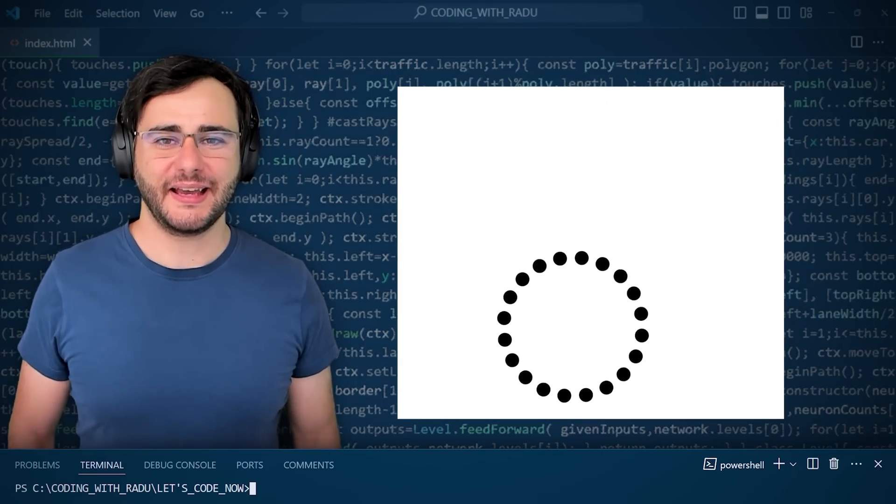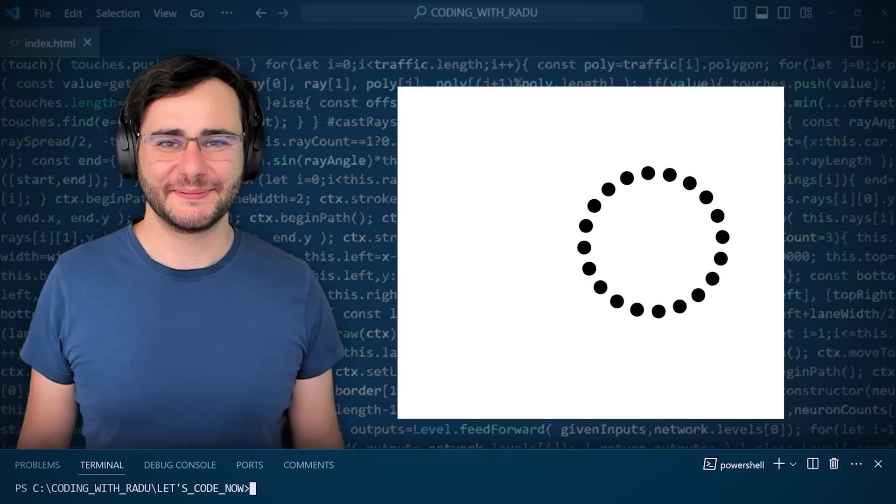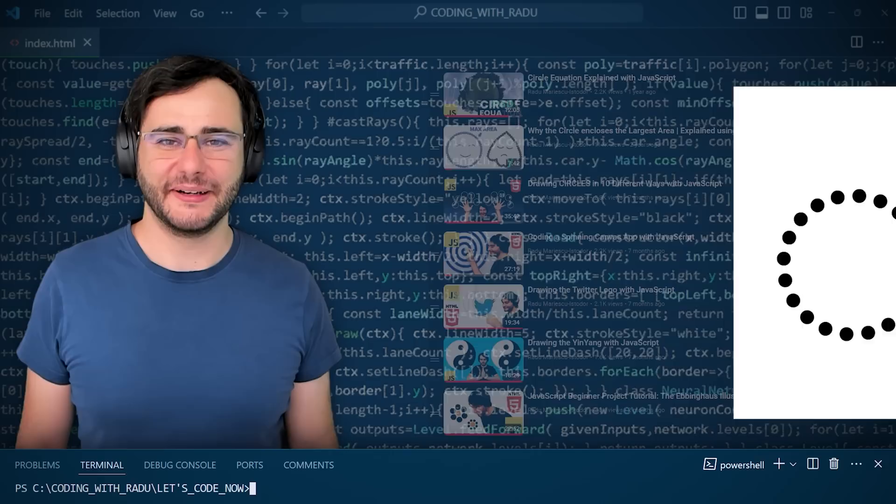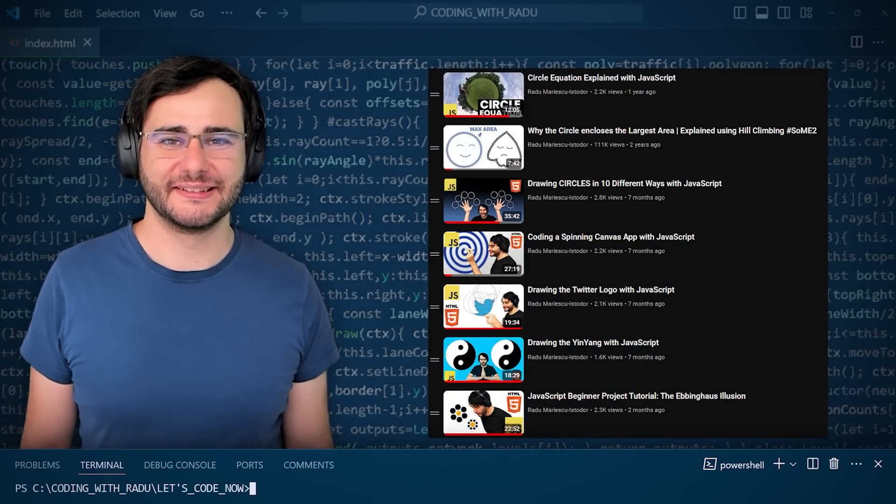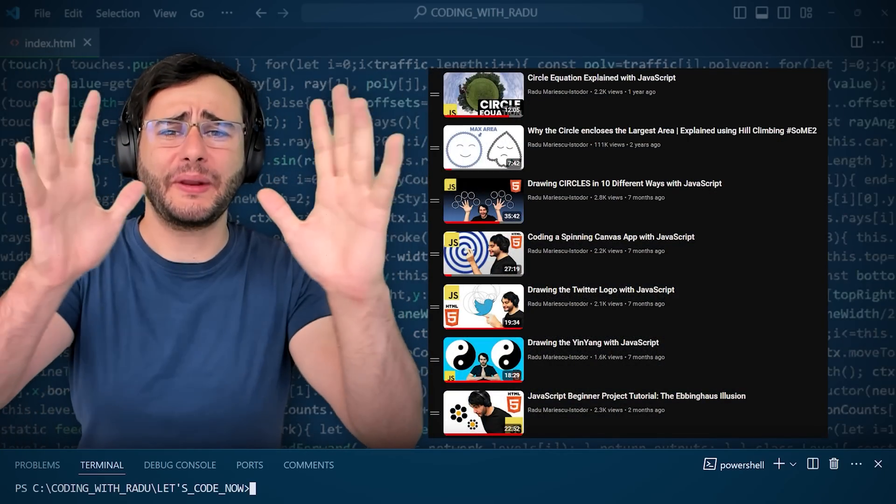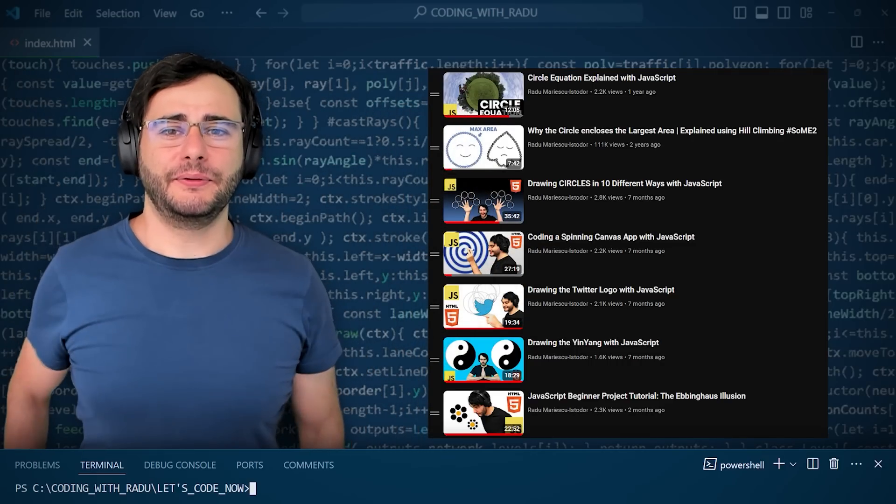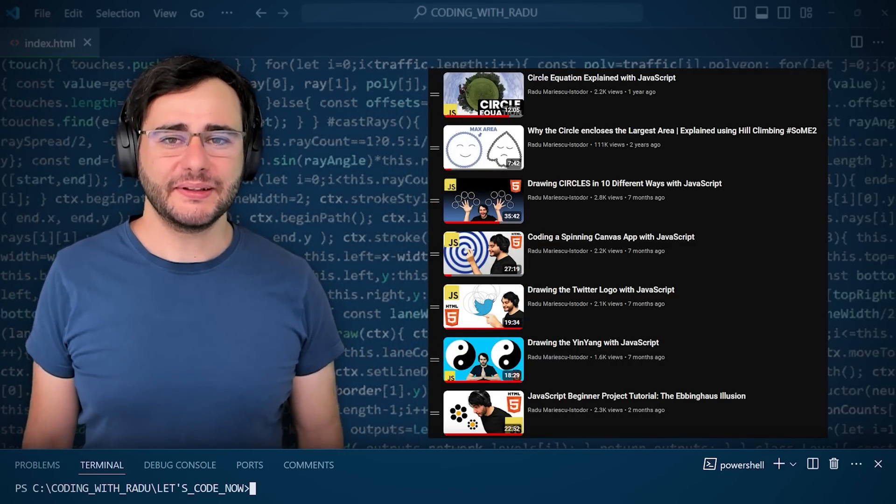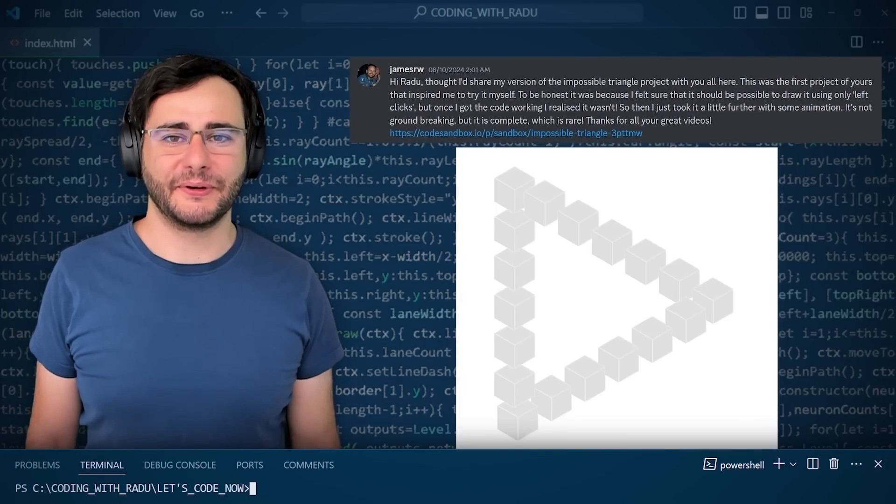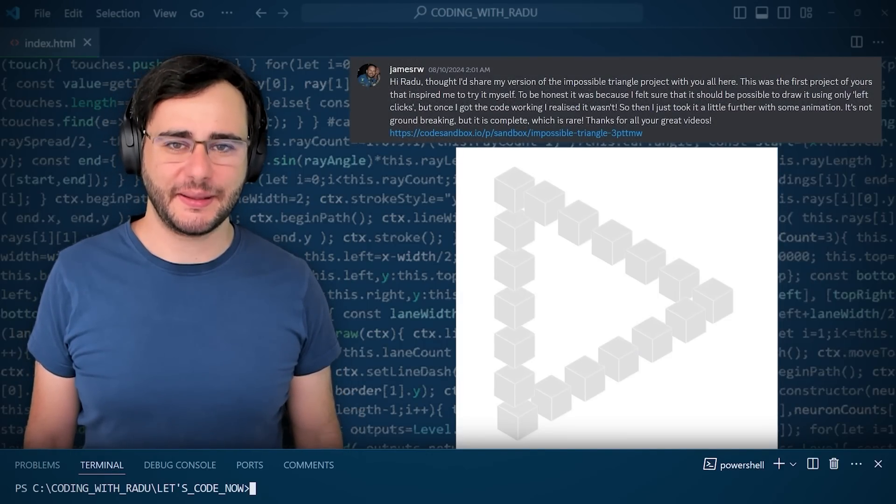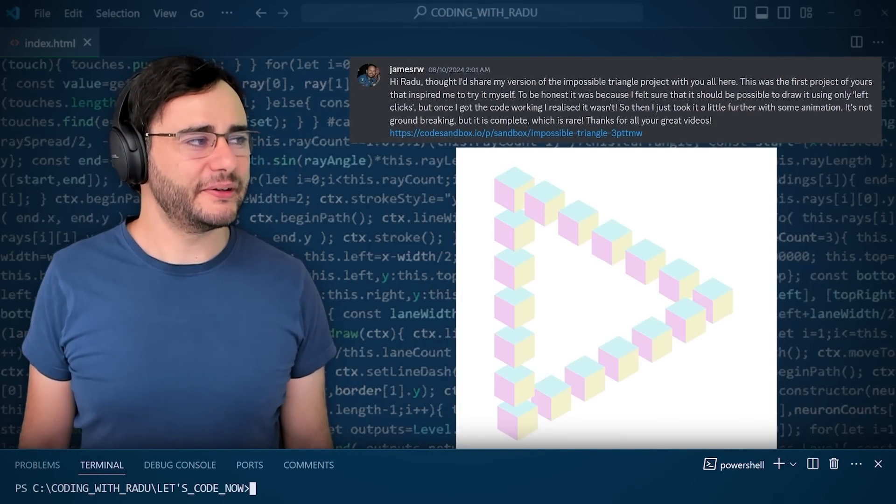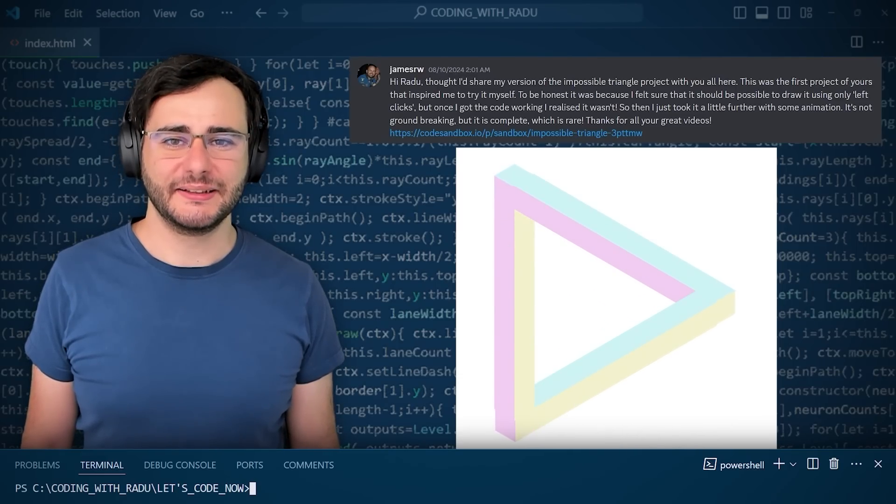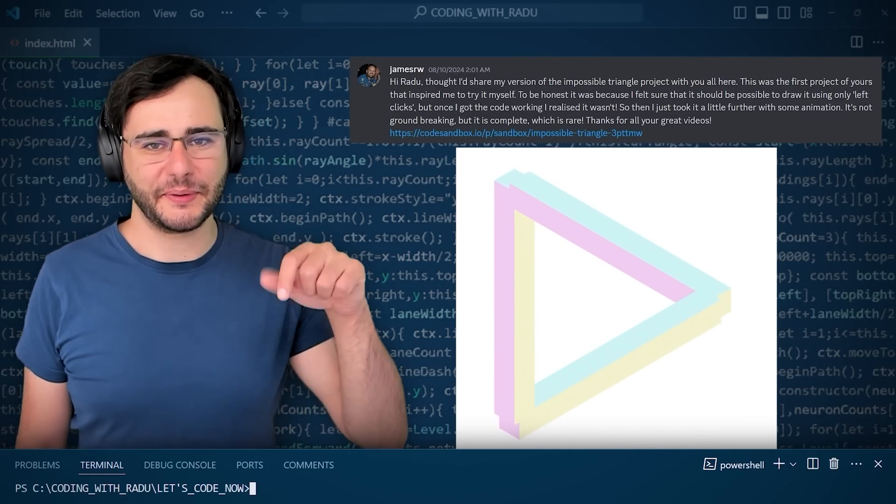Now let's add another circle to our list. Get it? Because I have a bunch of videos about circles. Okay, actually I wanted to give James a shout out for taking the impossible triangle a step further. He added colors, animations, and a couple different settings. Do check it out, link in the description.